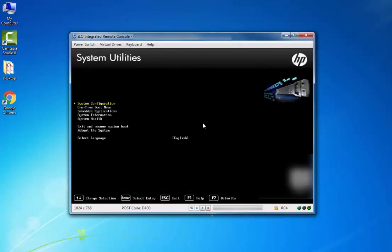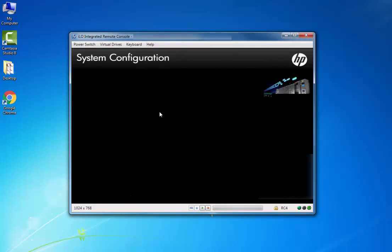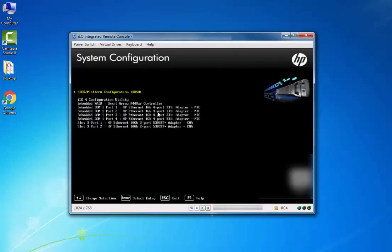From the System Utilities, you have to select System Configuration and press Enter. From System Configuration, you have to select BIOS Platform Configuration and then press Enter.